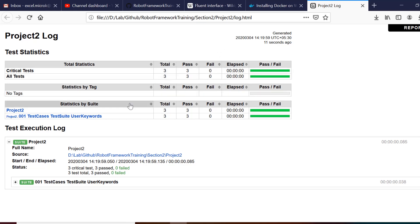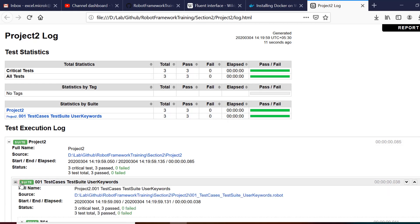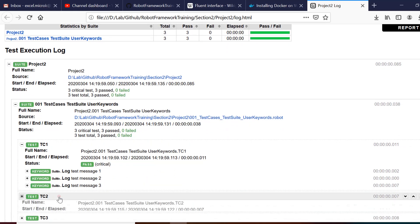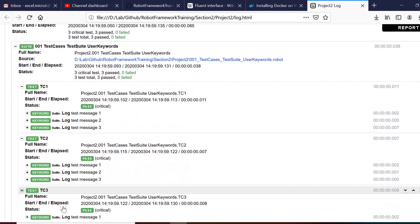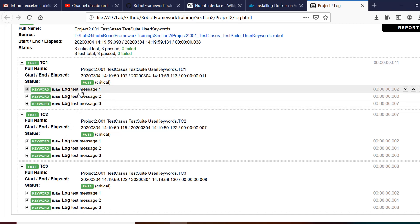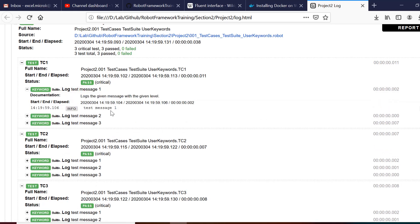The report will clearly show you how many test cases you have run, how many have passed, and how many have failed. It also gives you very minute details about the time elapsed and how much time each step has taken. Here you can see that all three test cases with all three test steps are clearly mentioned in the report, and we can expand it to see what result has been achieved by each step.